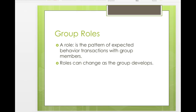Last class period you did a leadership study where you looked at the characteristics of effective leaders and studied one leader in particular. Today we're going to talk about other group roles. While there is usually a leader — or at least an implicit leader — in group development, there are often other roles that group members enact when functioning as part of a small group.